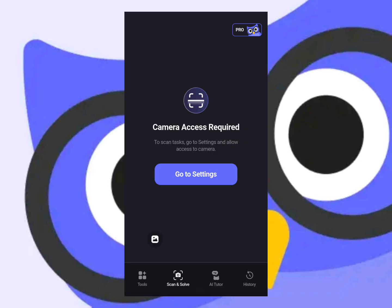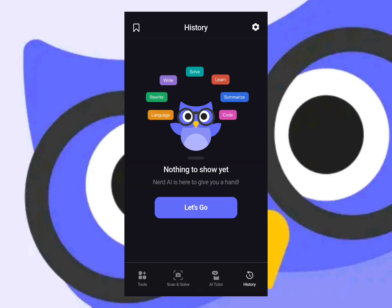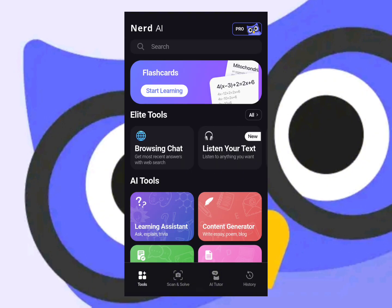The history section is where you go to see all the information and queries you have done within the application. You can always go back and check on that information — for example, if you get new homework or instructions and need to revisit something you looked up earlier.